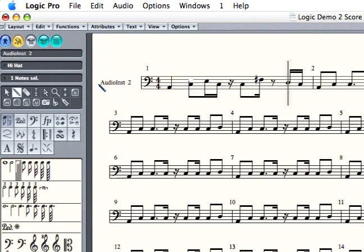And those are some of the simple things you can do in the score in Logic Pro. I'm Bill McPherson for Expert Village. Thank you.